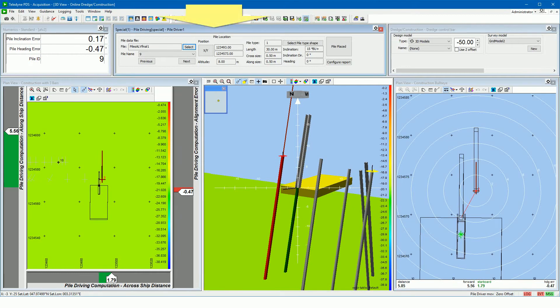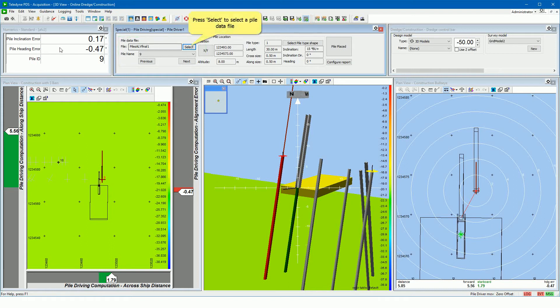From the pile driving control view, the designed pile set points are loaded and selected. Press the select button to select a pile data file. A pile data file is a comma separated file with the design set point pile parameters. Let's take a look at how such a file looks like.